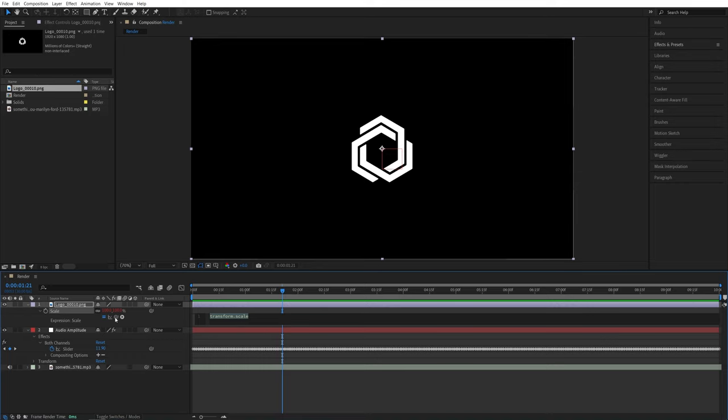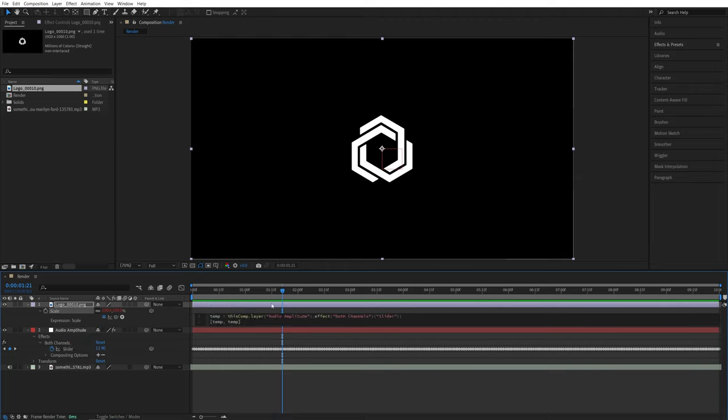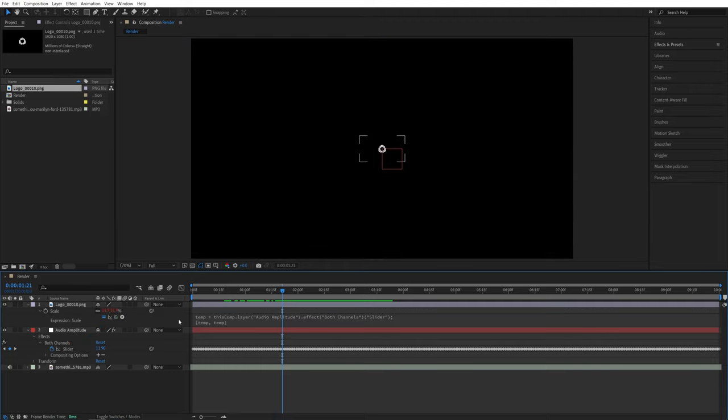So we want to find the spiral pickwhip, click and drag on top of the slider, then release it and that will fill up the code for us. So if we click away, you will see that the logo will be reacting to the audio.